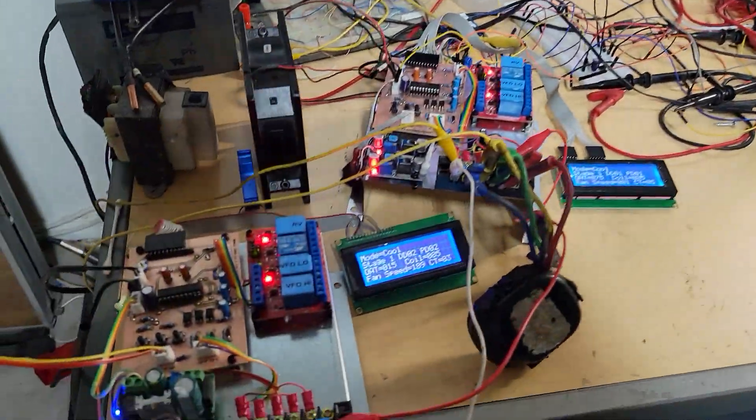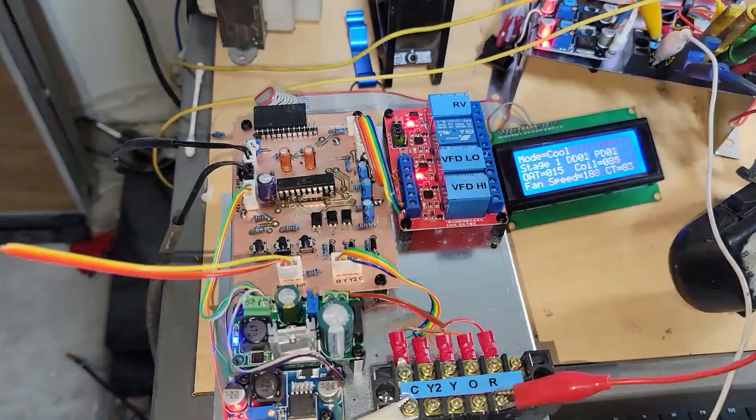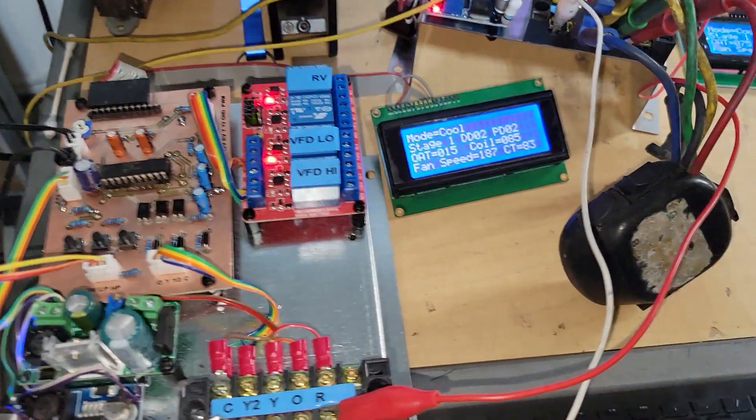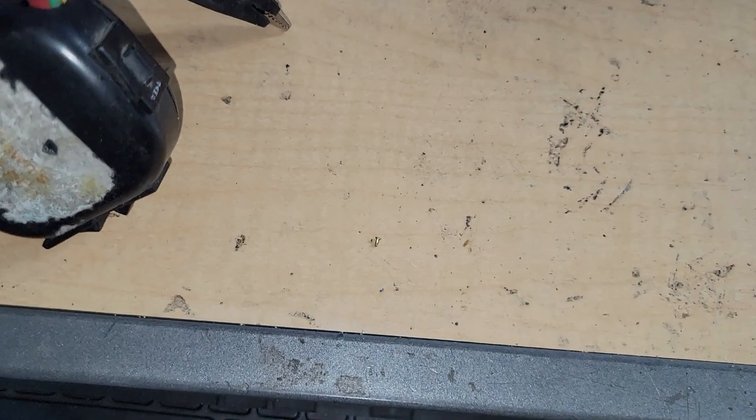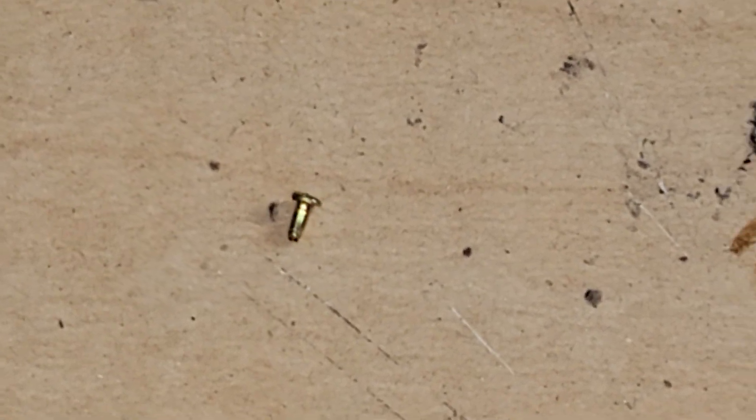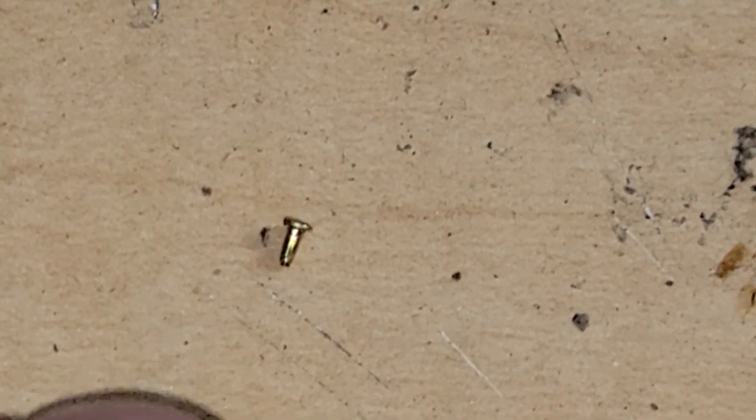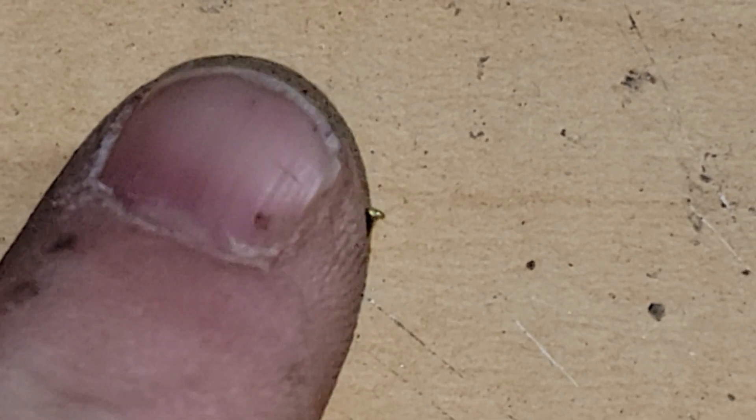One thing I did get recently is these little rivets here. Look how tiny they are. Let me see if I can zoom in so it stays focused. This is like a through hole and look at this - look how small it is to my finger.